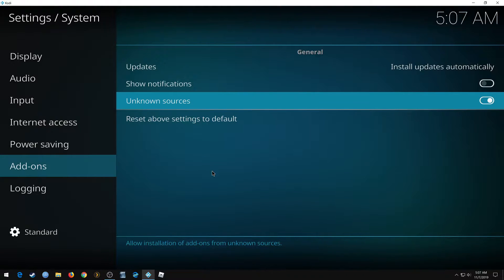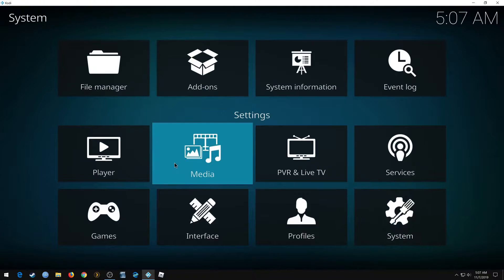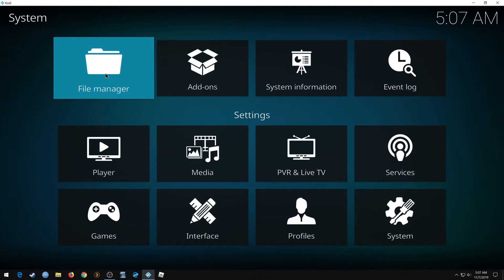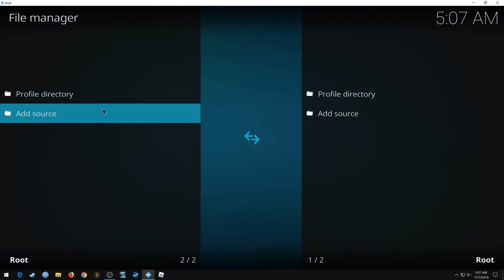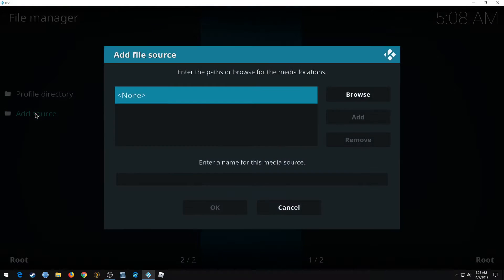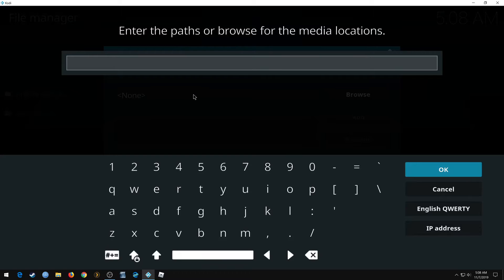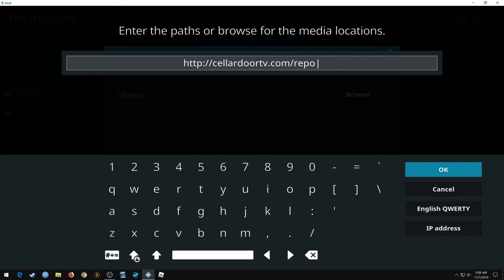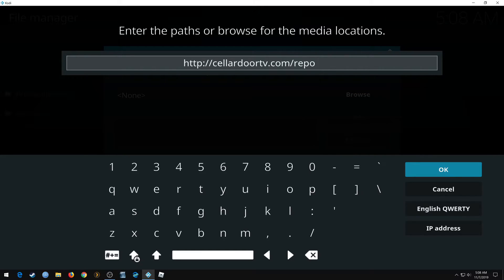Then we can go back to screen to File Manager. Double-click Add Source, click None. This is going to be our repo URL: http://cellardoortv.com/repo